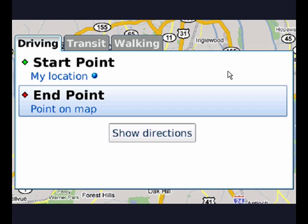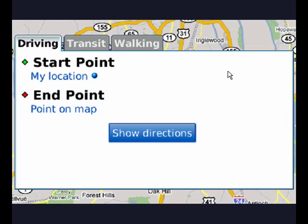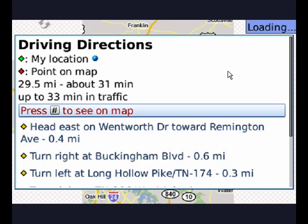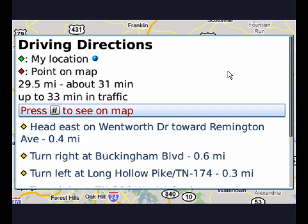Roll the trackball down to highlight Show Directions, then press the trackball again, and there are your directions. Step-by-step directions. It's 29.5 miles, will take about 31 minutes — up to 33 minutes if there's traffic — and it gives me turn-by-turn directions.